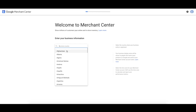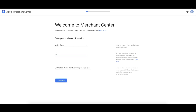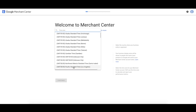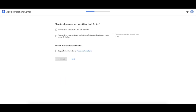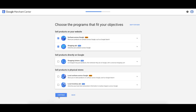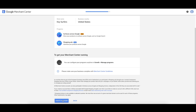Select your country, your business display name — this is what your business looks like in Merchant Center — and your time zone, which is really important for reporting. Agree to the Merchant Center terms and conditions and click continue. You'll then choose what programs to sign up for. Select surfaces across Google and shopping ads. Surfaces across Google are the free organic listings, and shopping ads are the paid ads. Click create account.